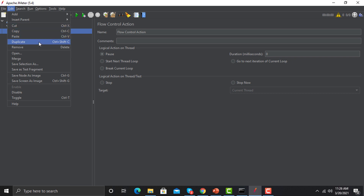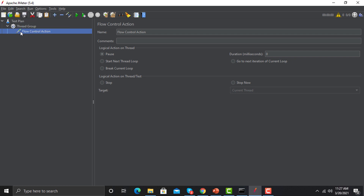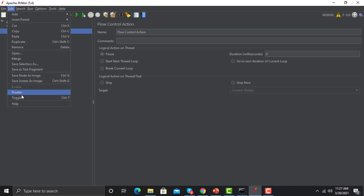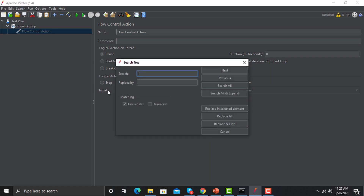Click on Edit — you have different options to edit your scripts: duplicate, copy, paste, merge. You also have an option to enable or disable different elements. For example, if I select an element, click Edit, and click Disable, that element will be disabled. This is useful when debugging scripts or when you need to disable some elements during execution. There is also a Search option where you can search for any element and replace it as per your requirement.